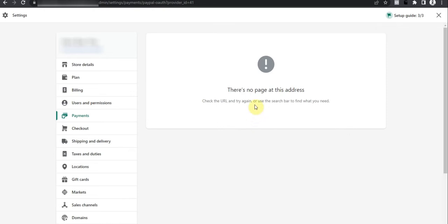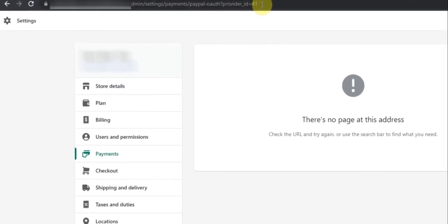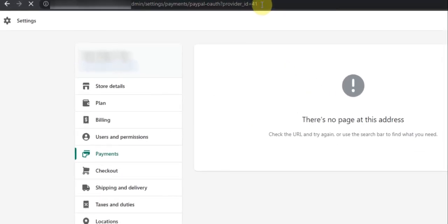This is the error. To solve this error, just go to the address bar, click on it, and press Enter. Wait for the page to reload.